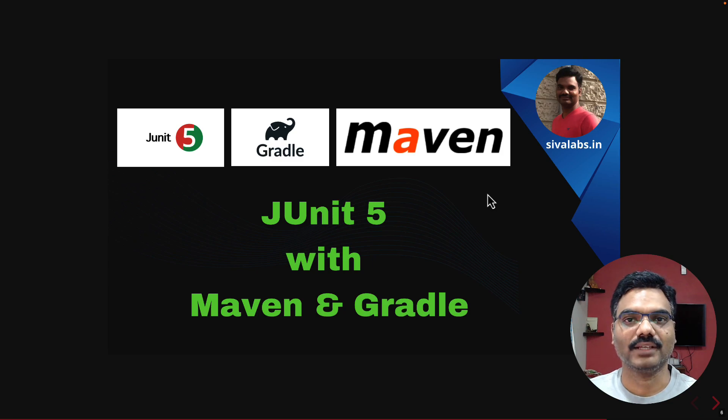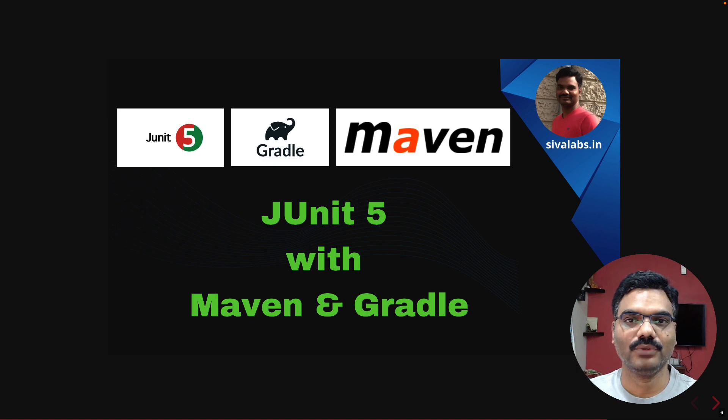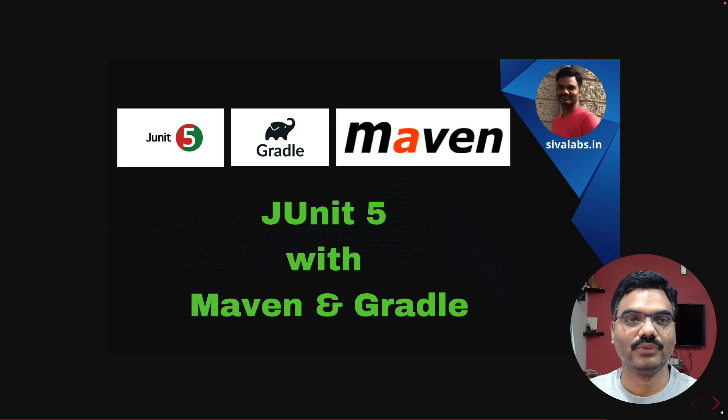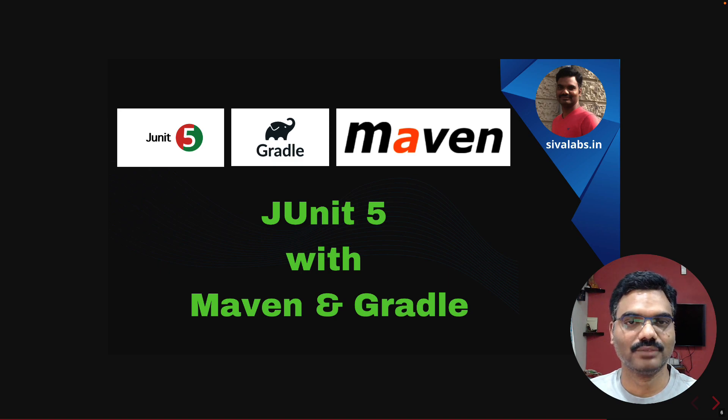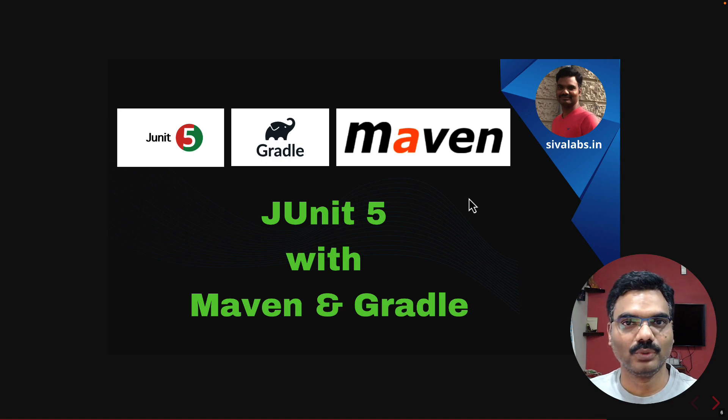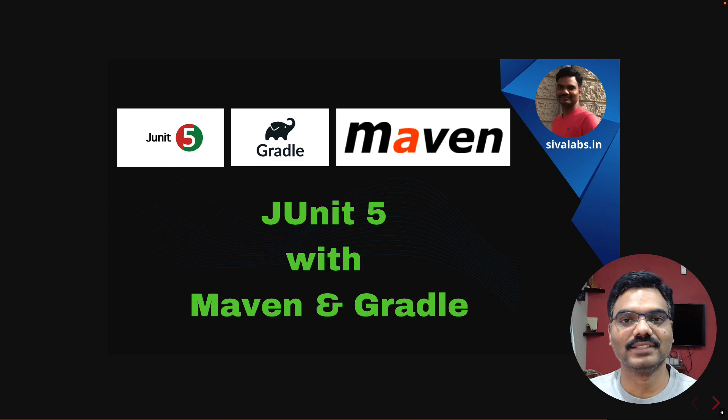Hi, welcome back. In this video we are going to learn how we can use JUnit 5 with Maven and Gradle build tools. Also, we may be working on an existing application where some tests are already written using JUnit 4, so we will take a look at how we can use JUnit 4 and JUnit 5 tests in the same application.